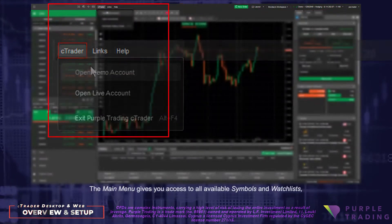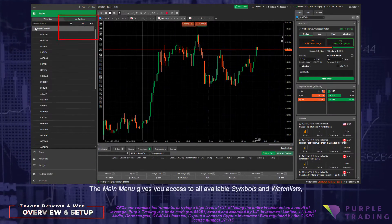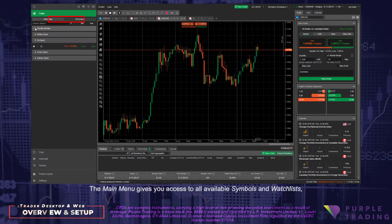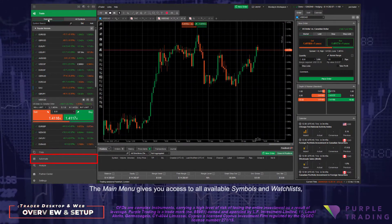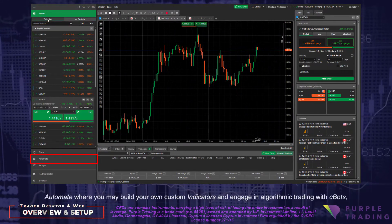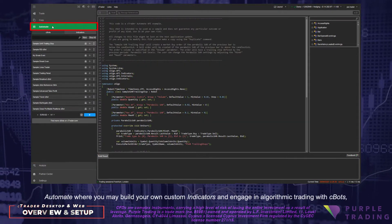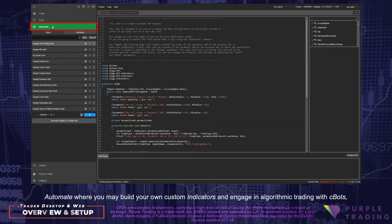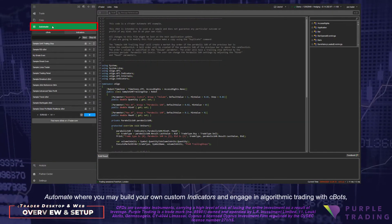The main menu gives you access to all available symbols and watch lists, and Automate, where you may build your own custom indicators and engage in algorithmic trading with C-Bots.